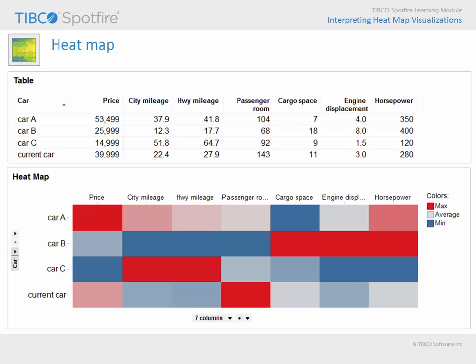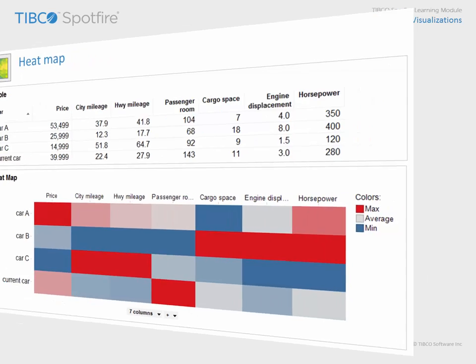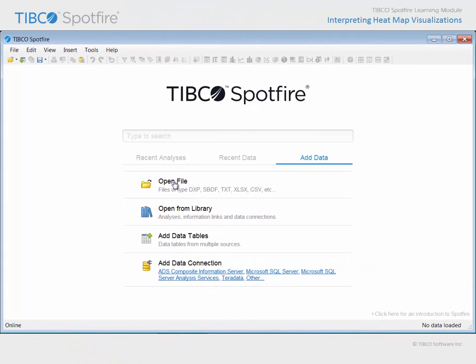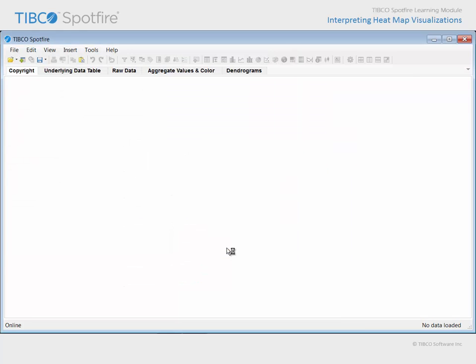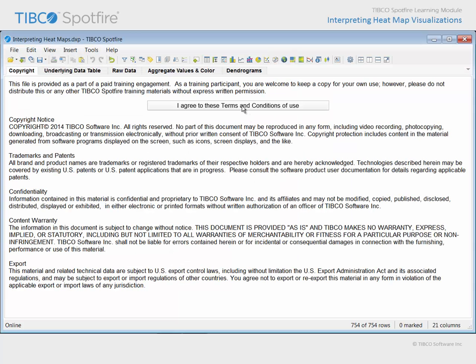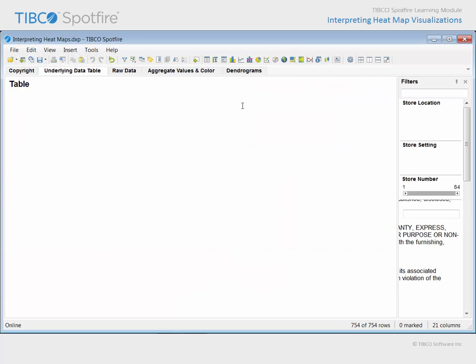Let's take a look at heat maps in a demonstration, where a Spotfire analysis document has been configured with several heat map visualizations. Use Open File and navigate to the file with Interpreting Heat Maps in the title. Click Open and agree to the terms and conditions of use.